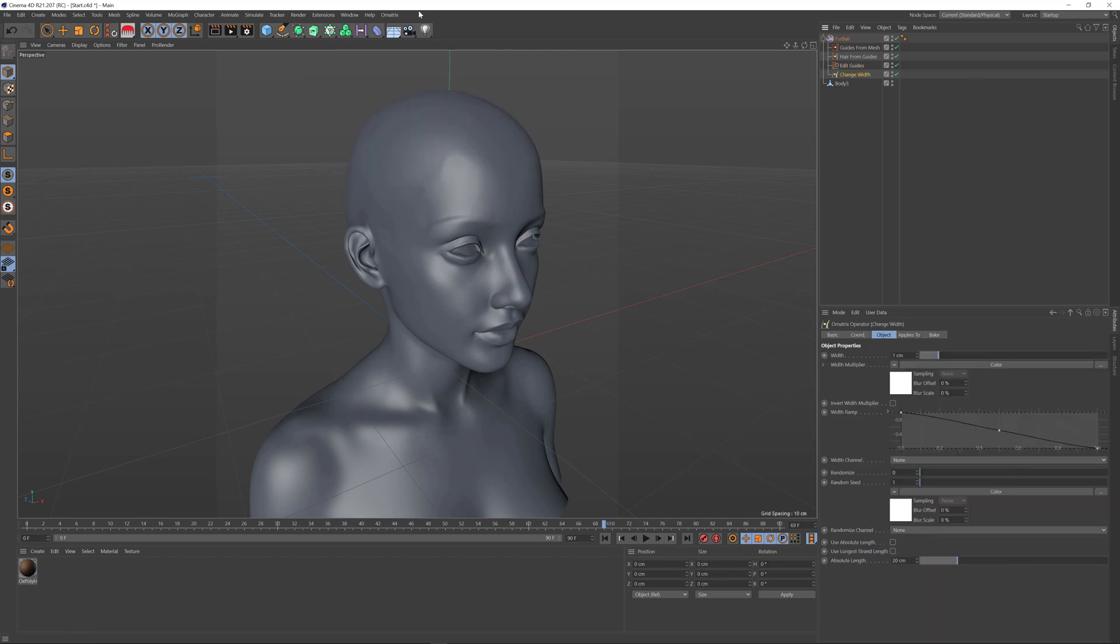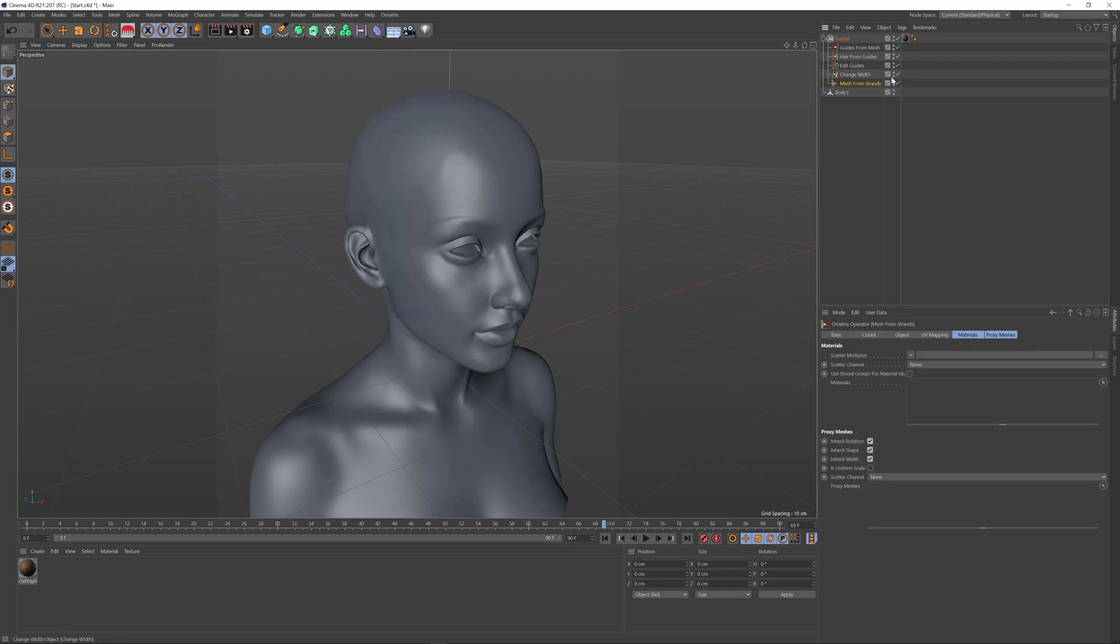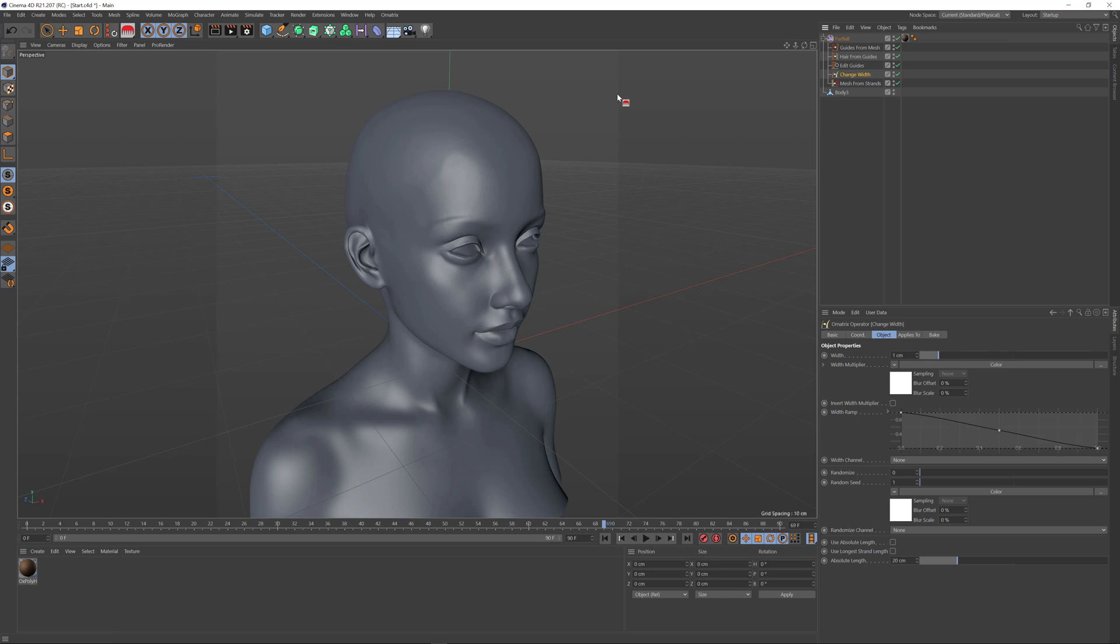Let's add a mesh from strands operator at the end of our operator stack so we get the hairs meshed and get better visualization.